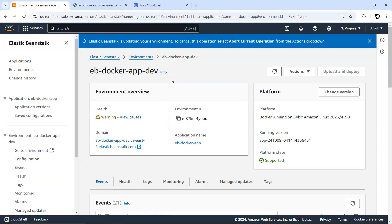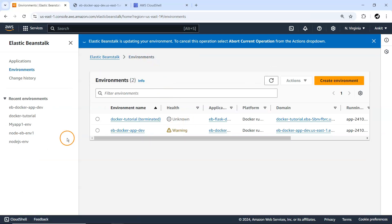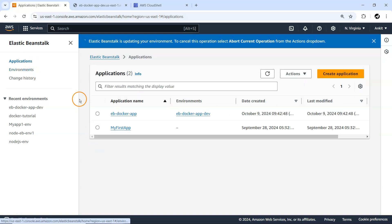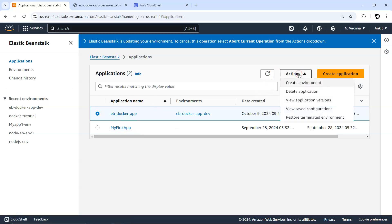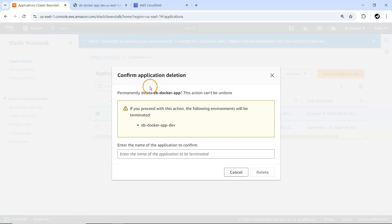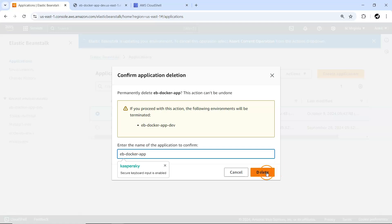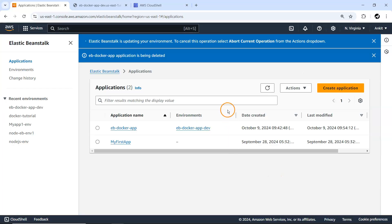That's all for this video. We have seen how to create a Docker image and deploy it to the Elastic Beanstalk environment via the EB CLI, and also how to update to a new version using eb deploy. To clean up, I'll go to the application 'eb-docker-app' and delete it. I hope you enjoyed this hands-on video — please like, comment, and subscribe so I can keep creating great content.